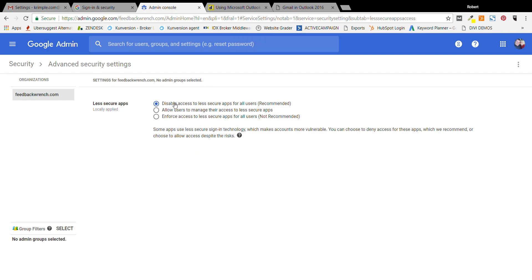There's a couple options. The default is that it's disabled and you can't use Outlook. Then you have allow users to manage their access. If you turn that on, that means each user needs to go in and change that level of access, or you can enforce access to less secure apps for every user. It says it's not recommended, but you always have to manage the tension between security and headaches, obviously offer security in most cases.